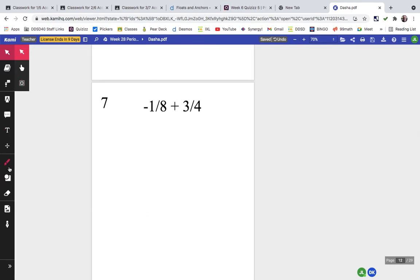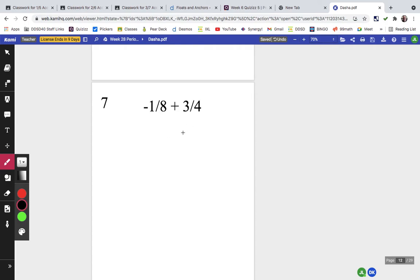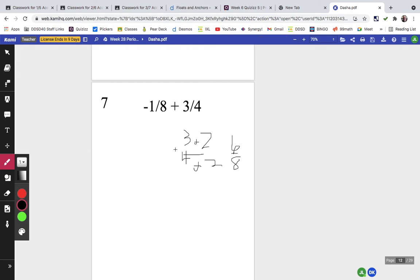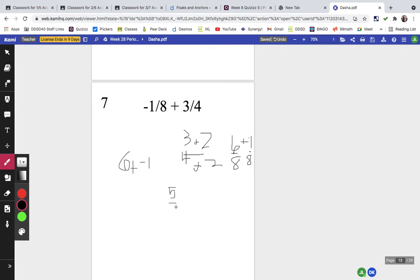Problem seven needed a common denominator. Multiplying gives us six-eighths (positive) combined with negative one-eighth. We combine 6 plus negative 1 — find the difference, which is 5 — and since there's more positive, the answer is five-eighths.